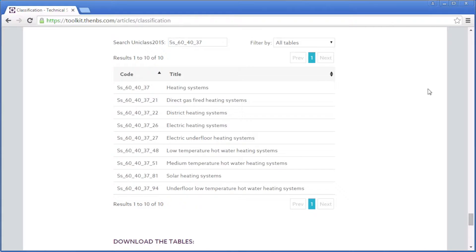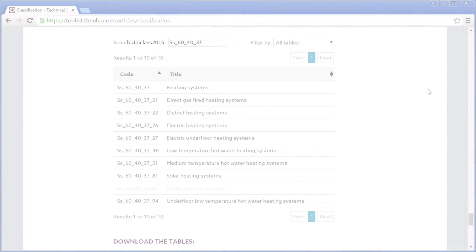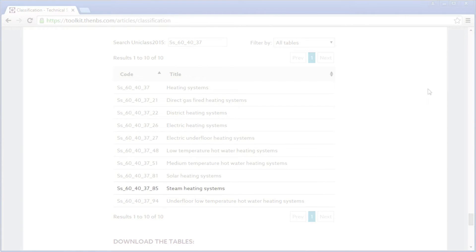For example, if somebody highlights the fact that we don't have a steam heating system listed, we can go to the listing for heating systems and add a steam heating system in under the code appropriate for the letter S. So you have a code for heating which is SS604037, and that would then be extended to SS60403785 for the steam heating system.